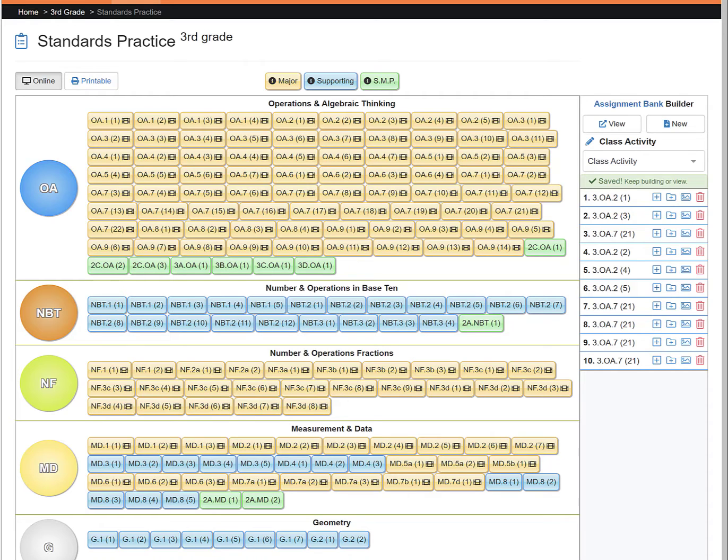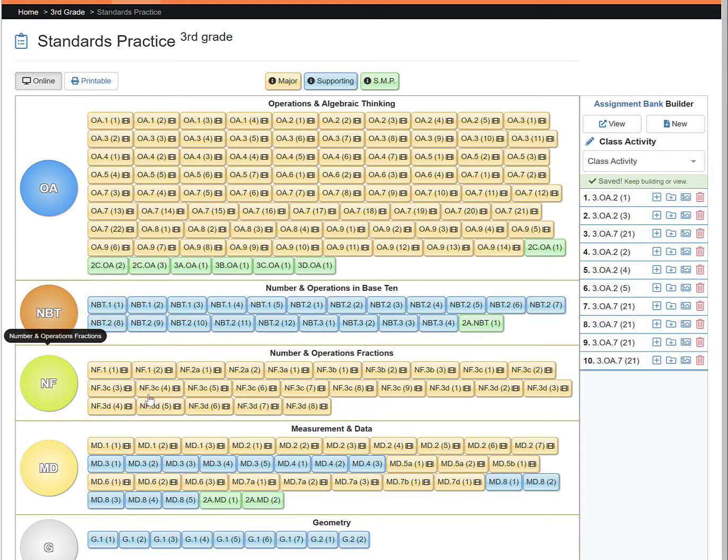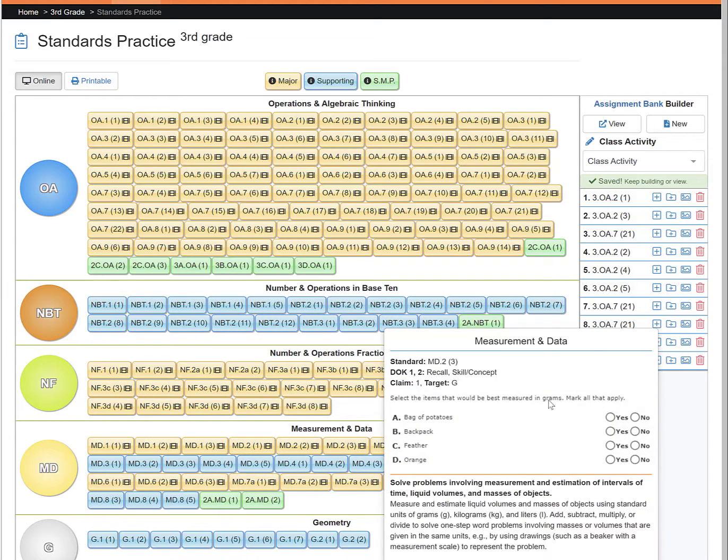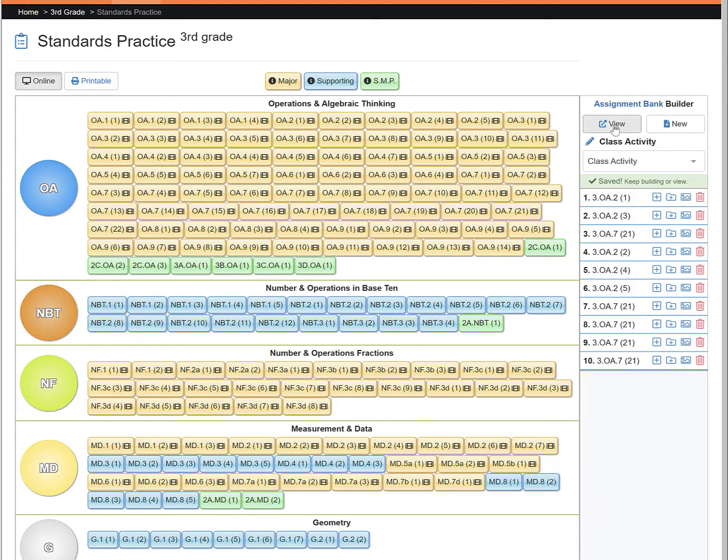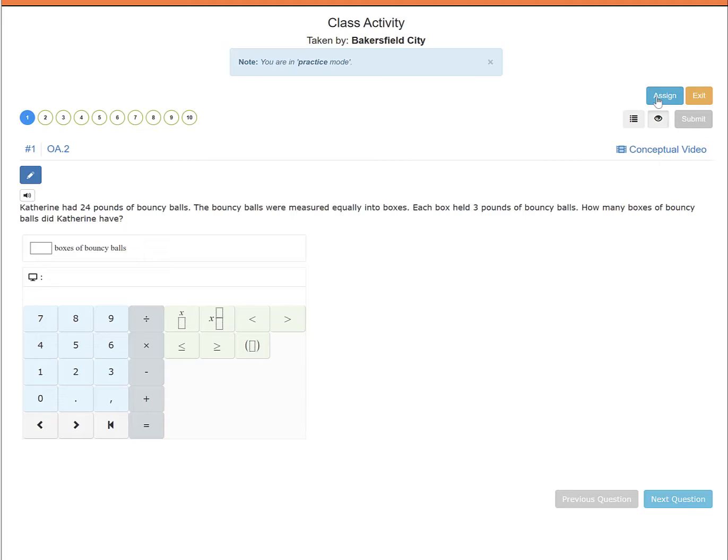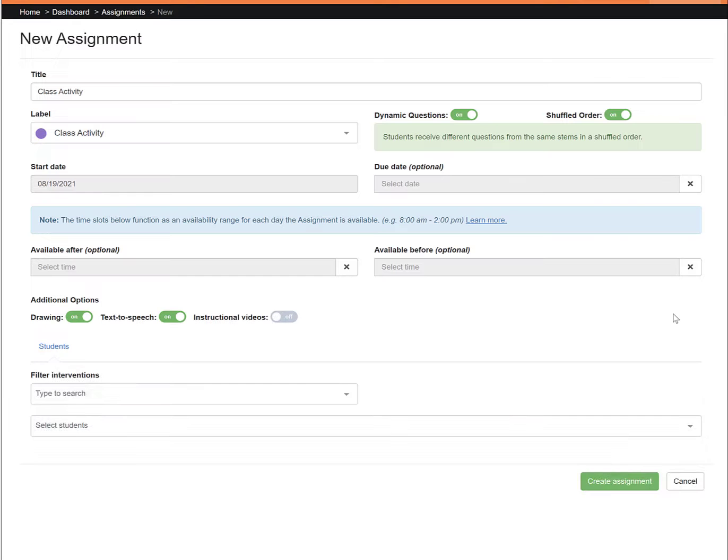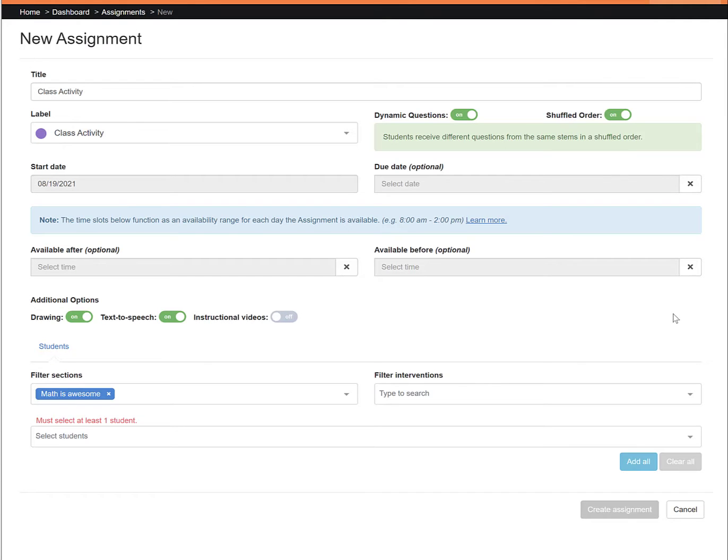This tutorial is an overview of the new assignment page when creating an online assignment. Once you have used the Assignment Bank Builder to build your online assignment, click View, Assign, and here you have the new assignment page.